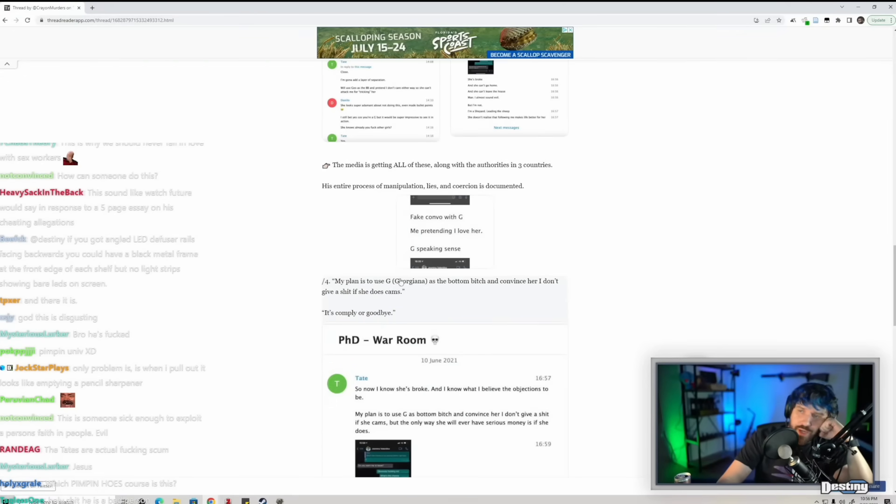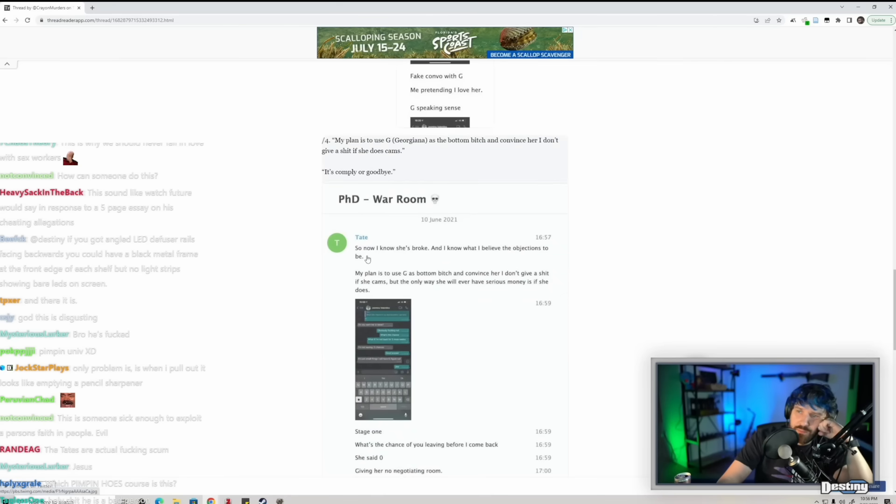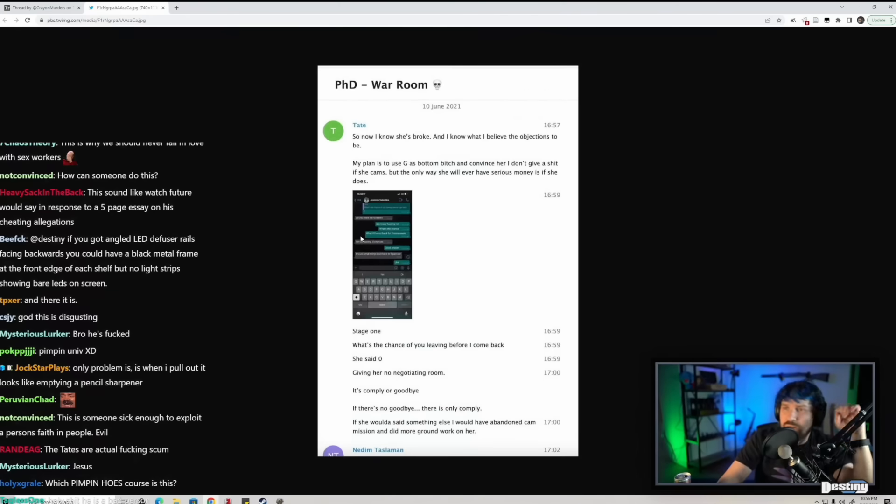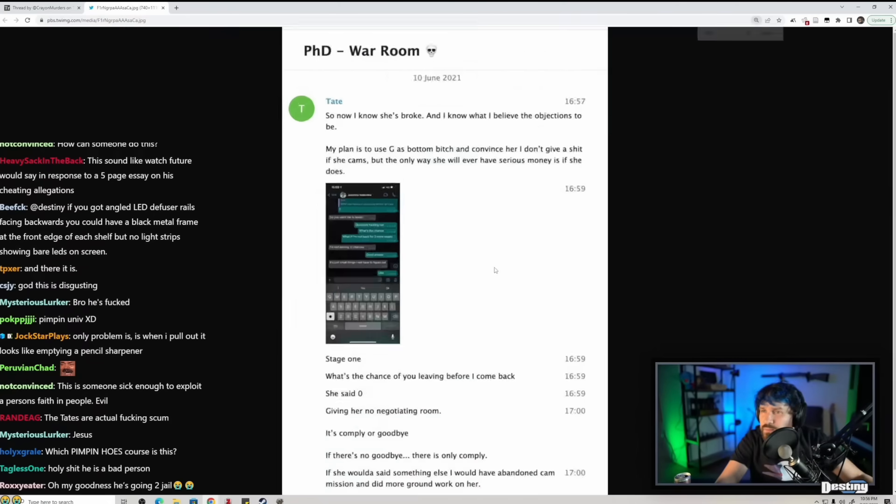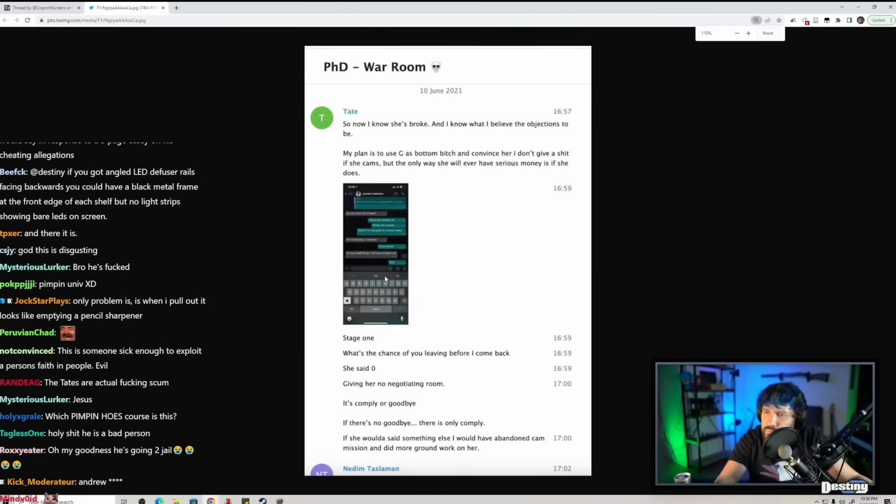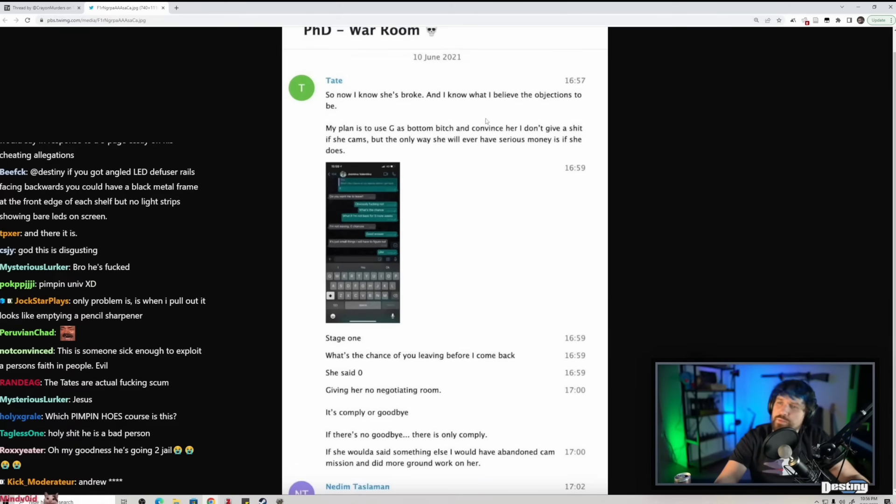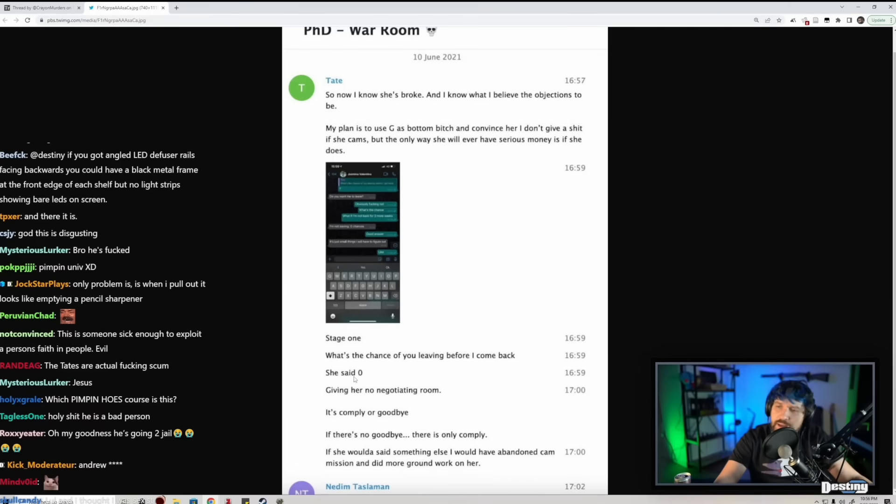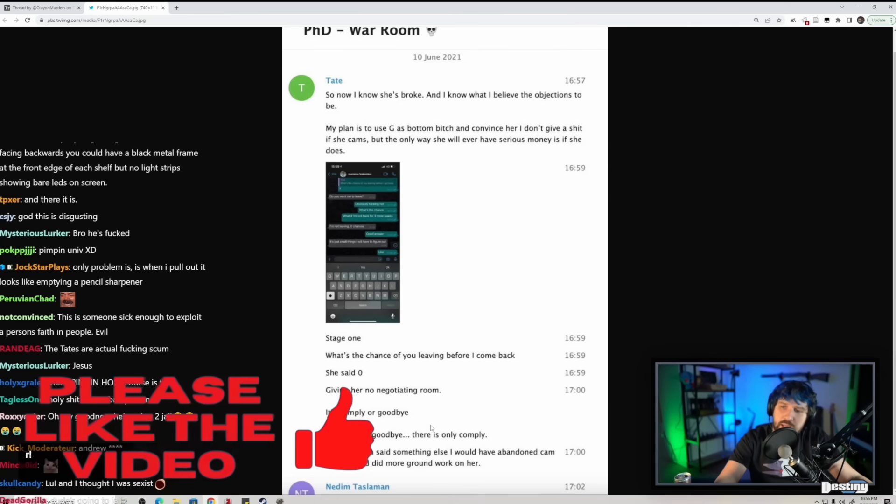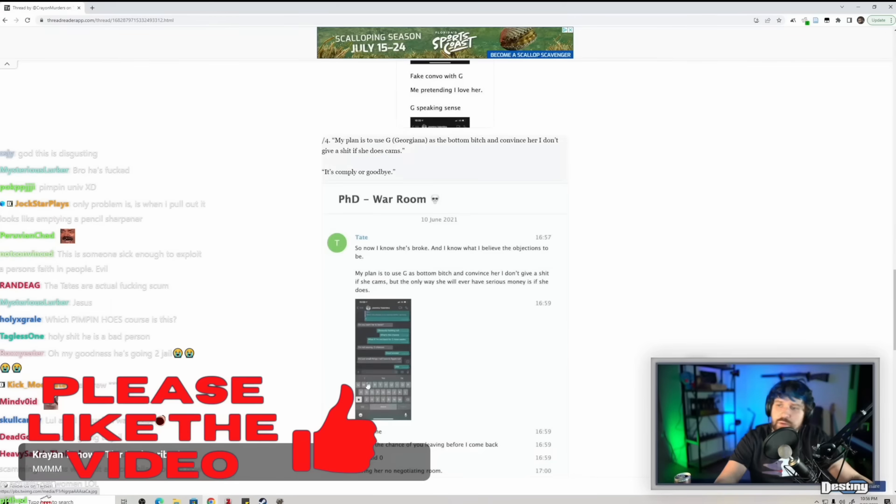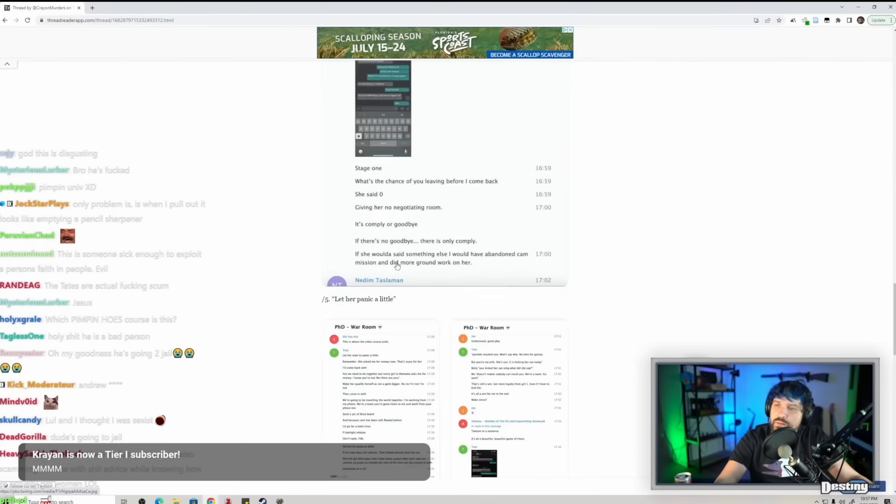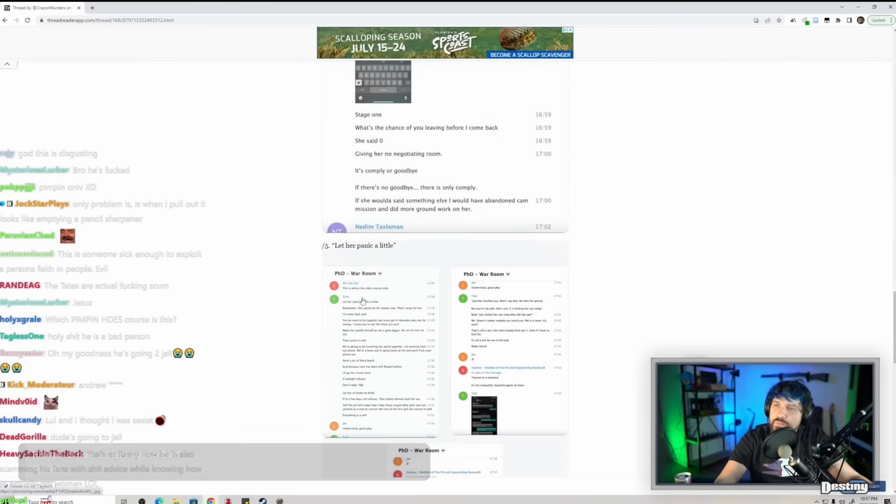My plan is to use Georgiana as the bottom bitch and convince her I don't give a shit if she does cam. It's comply or goodbye. Stage one: What's the chance of you leaving before I come back? She said zero. Giving her no negotiating room. It's comply or goodbye. If there's no goodbye, there is only comply. If she would have said something else I would have abandoned cam mission and did more groundwork on her.